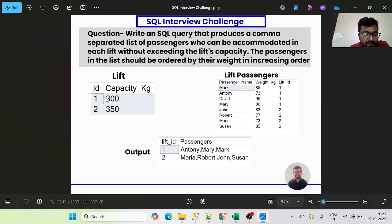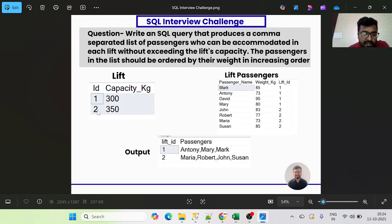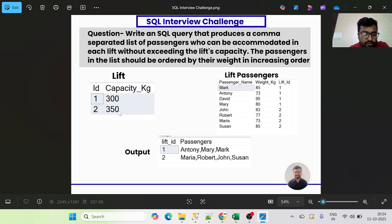In the first table, Lift, we are given two lift IDs with their total capacities. The column 'capacity_kgs' means lift ID 1 can accommodate all people whose total weight does not exceed 300 kg, and lift ID 2 can take people whose total weight cannot exceed 350 kg.